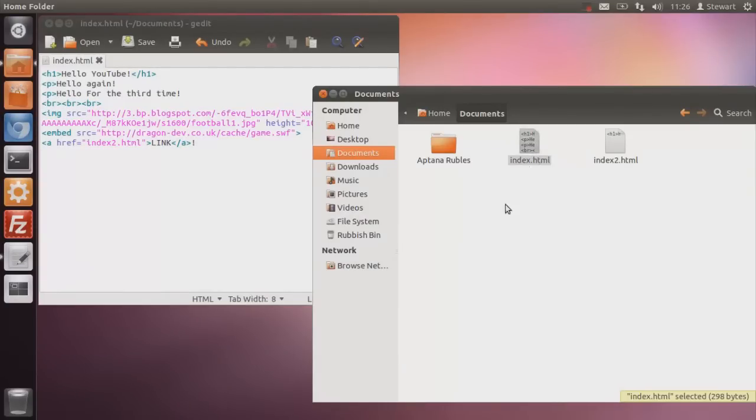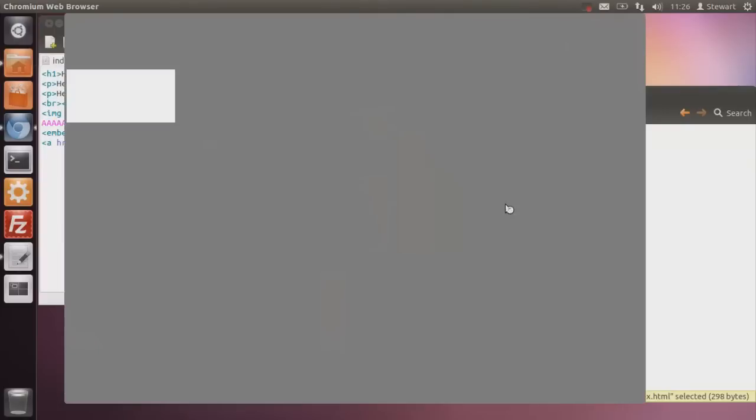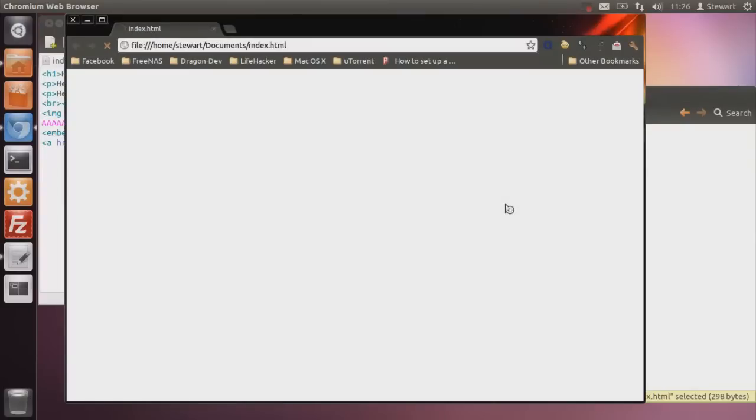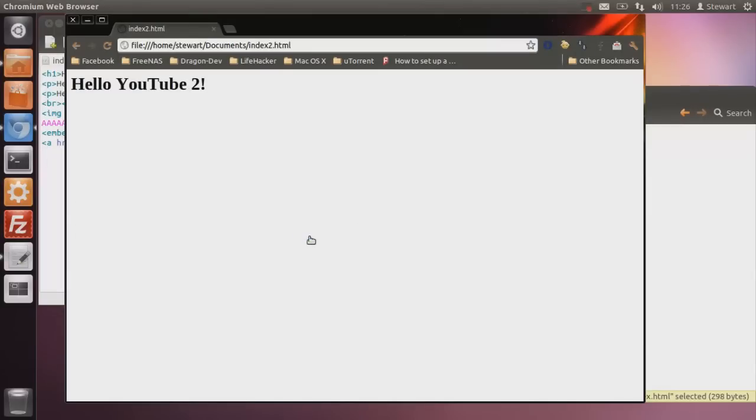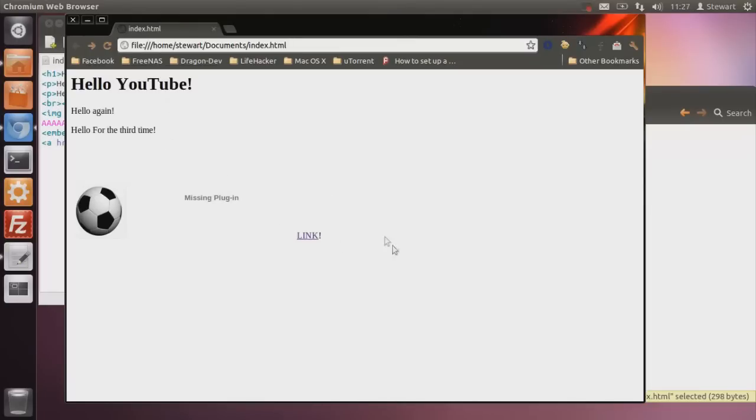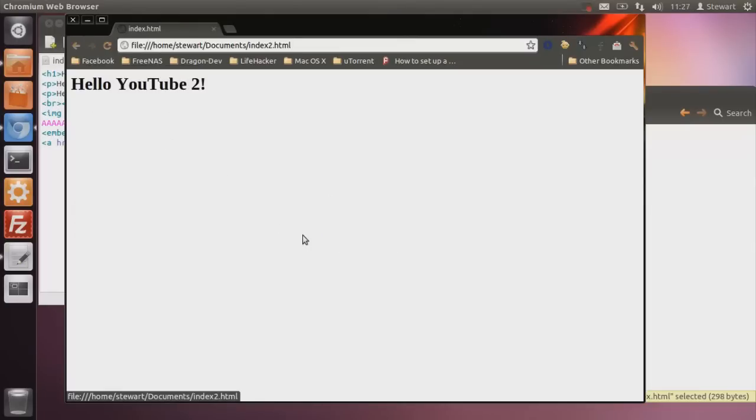Sorry about this. This is going to take a while. So after you've done that, that should pop up. Loading ever so slowly. I shouldn't have put that in. There we go. Link. I'm going to hit link. Hello YouTube number two. Get back. Link. Hello YouTube number two. Woo!